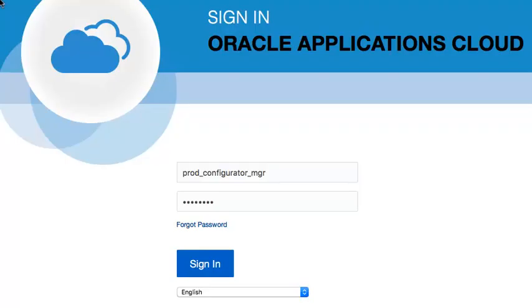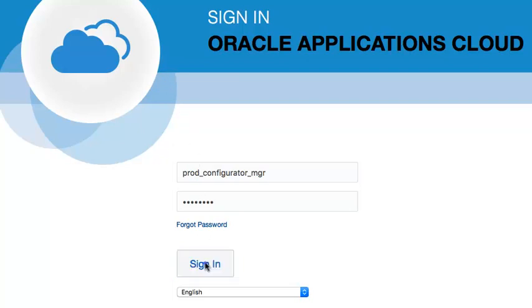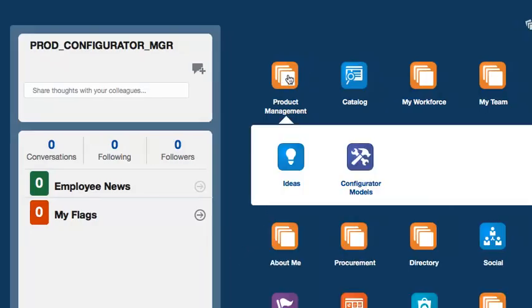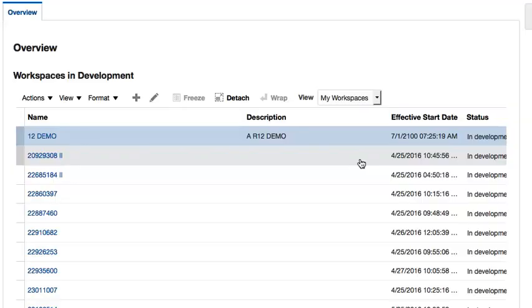I will start by logging into the Configure and Modeling environment with a user that has the Product Configure and Manage Job role. Then I will navigate to the workspace which I had previously created in order to work with the model for this demo.